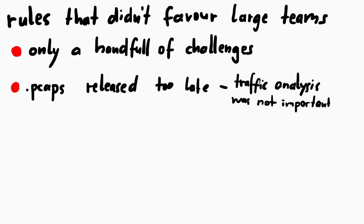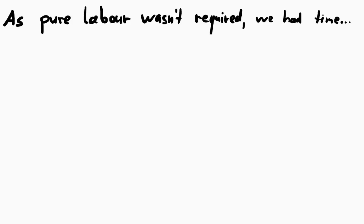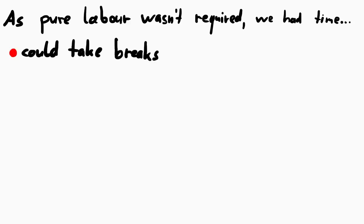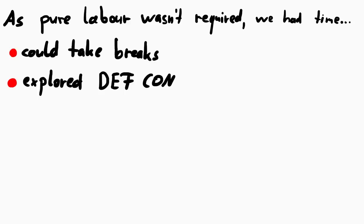But that also meant that me, being not the most experienced, fastest and skilled person, I couldn't really contribute much. Others were just rocking it like crazy. But I had still fun. But I was obviously not the only person that had that issue. Others just took breaks and checked out DEFCON, participated in other CTFs going on,